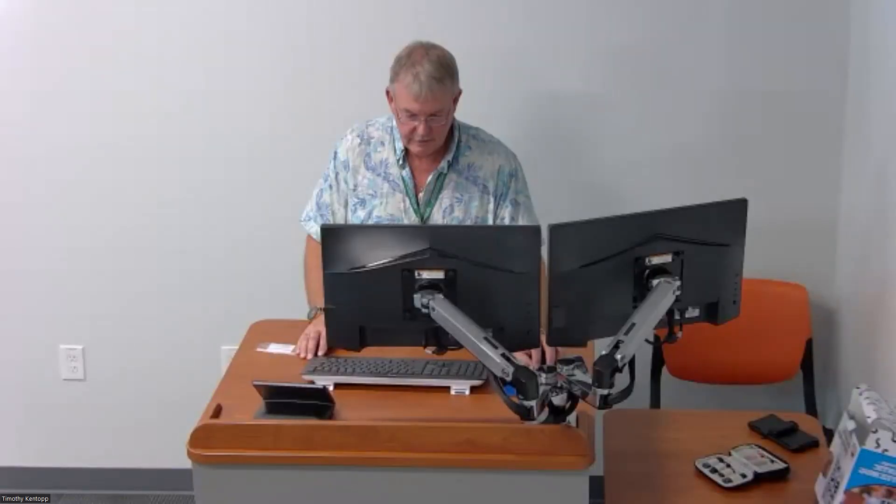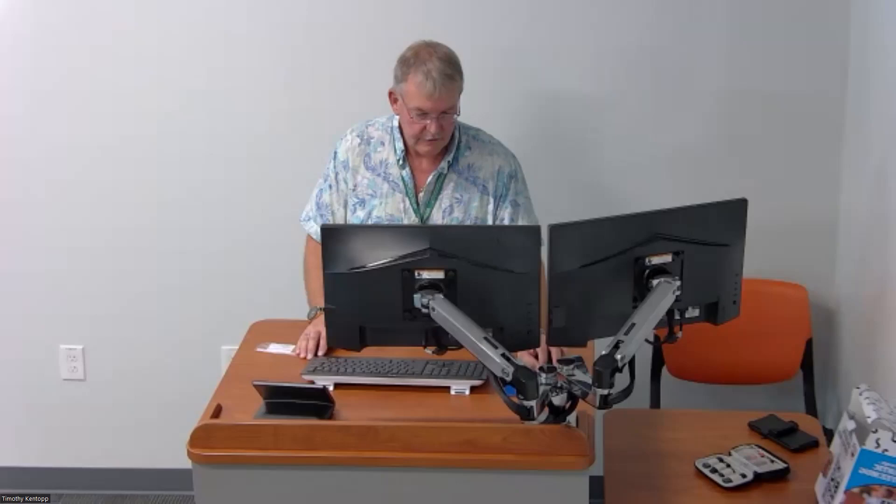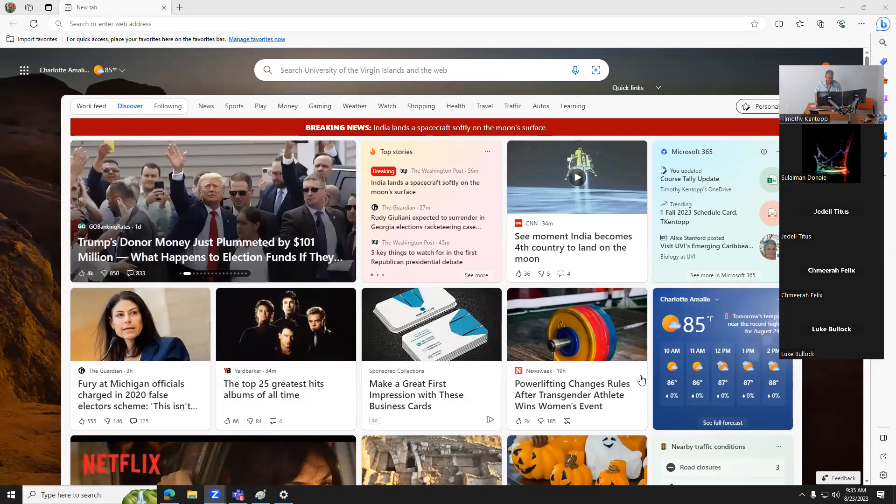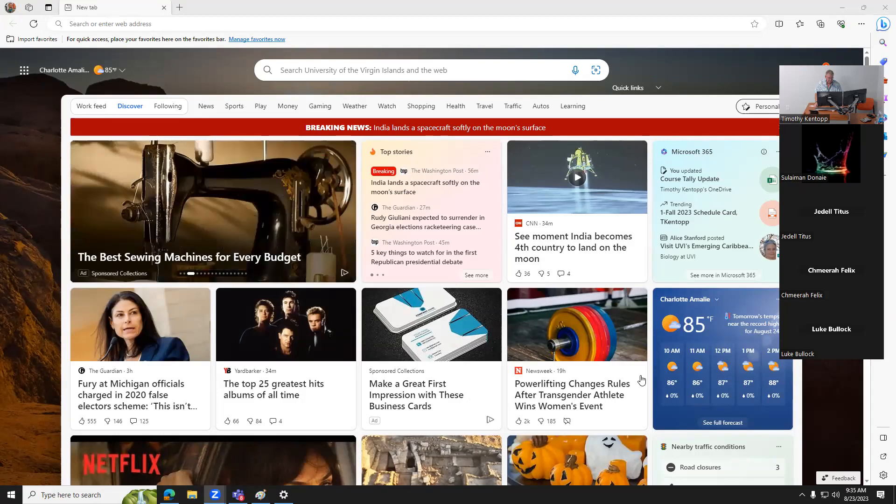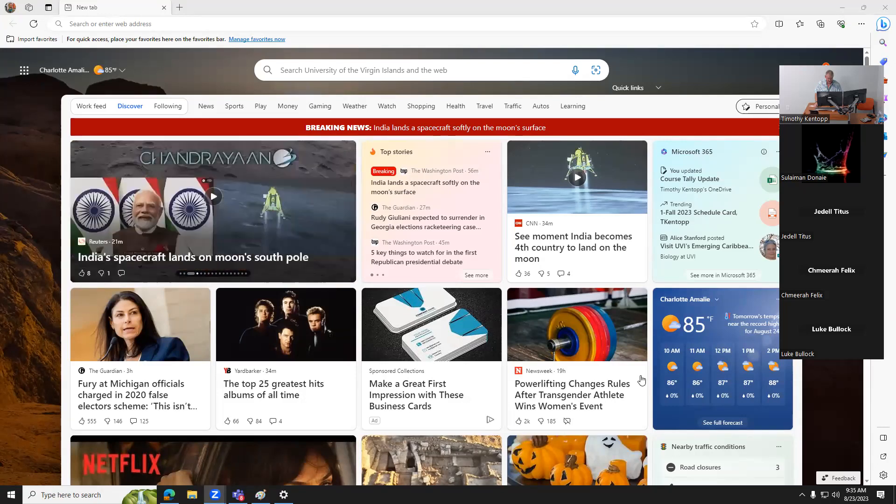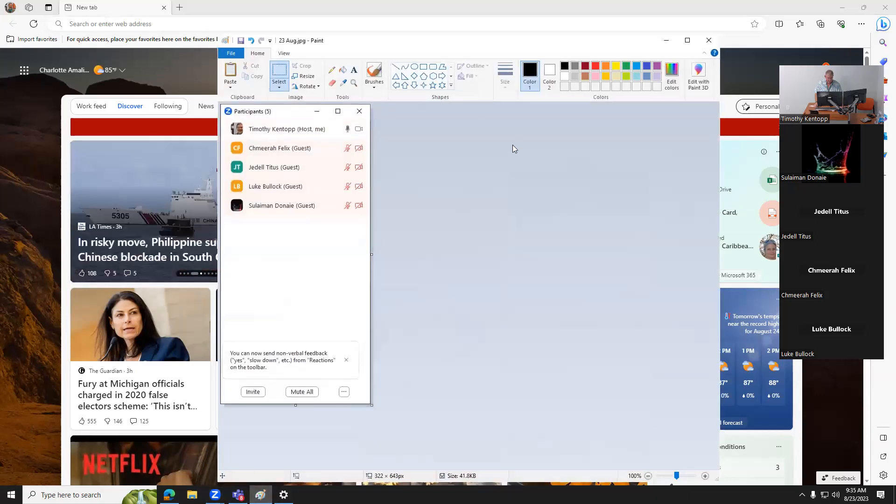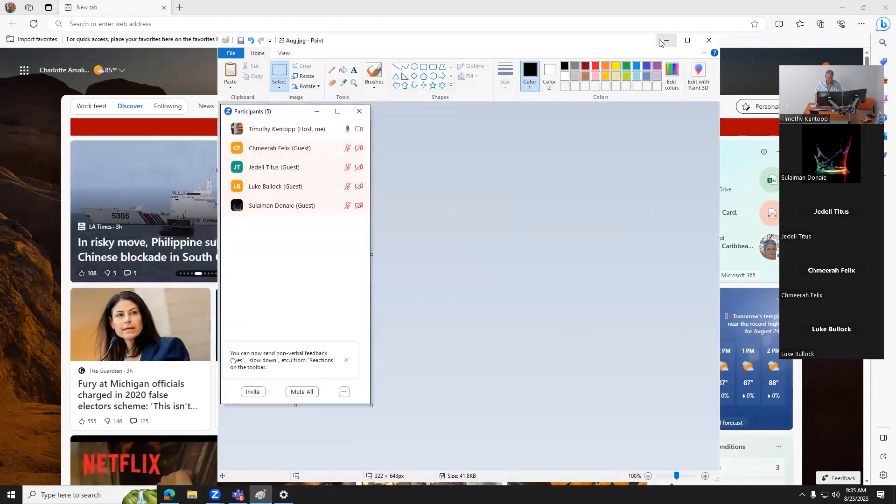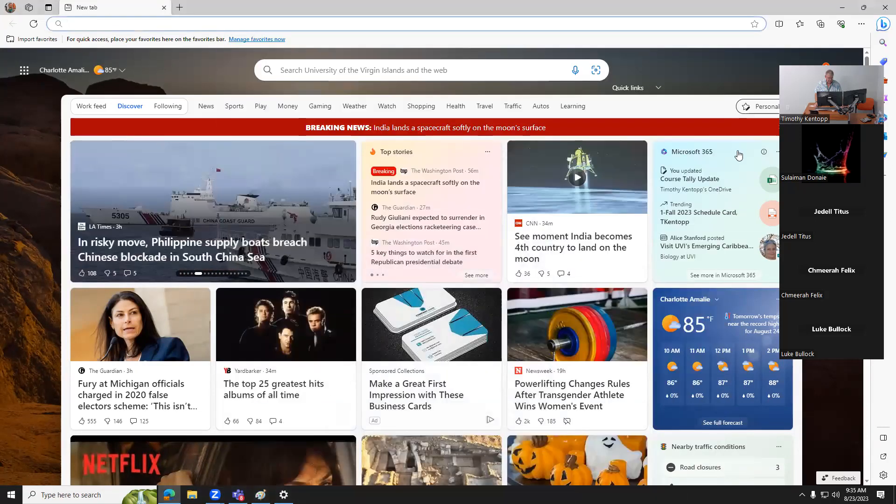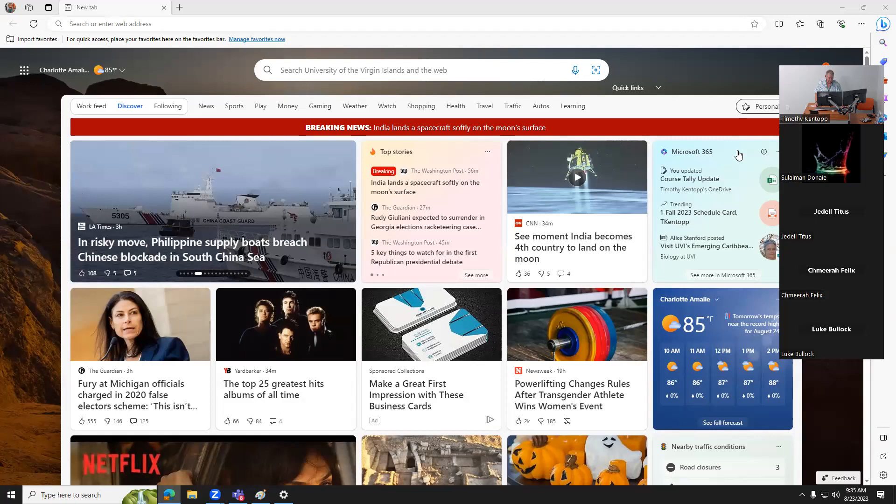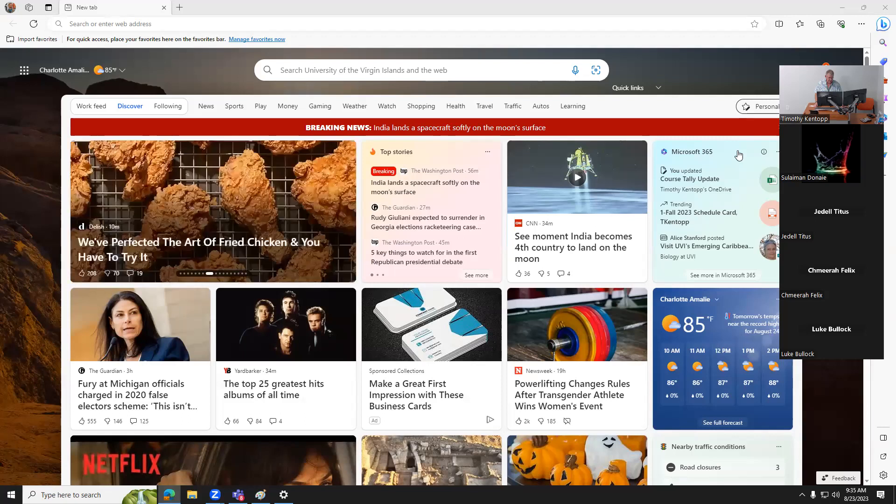No, you stopped sharing. All right. Great. How about now? Yeah, we see it. Do you see the participants list? Yes. How about this participants list? The one I'm wiggling in the center of the screen? No. Okay. That's part of Zoom and meeting chat.